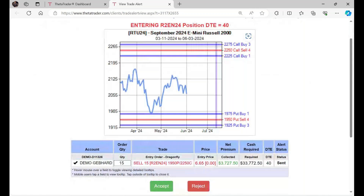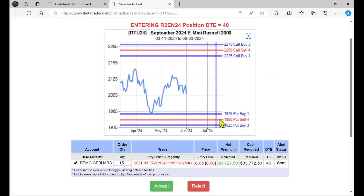You can see the short strikes here for the call side, then the long three and the long one closer to the money. Then the dragonfly structure on the puts as well — selling four puts, buying three further out of the money and one closer to the money.